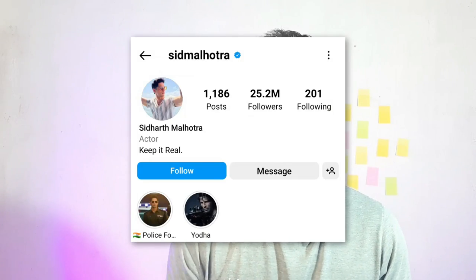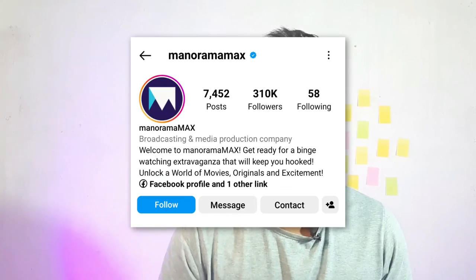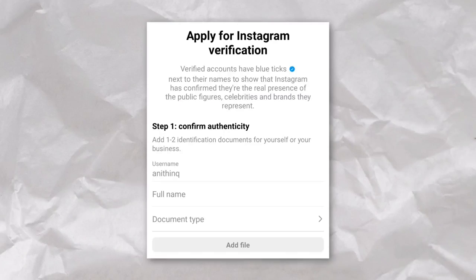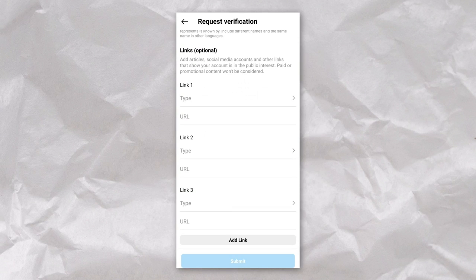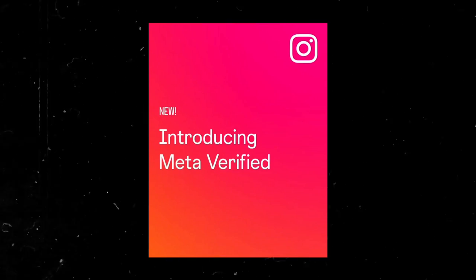If you want to make a famous person, they have a verification badge on Instagram. They have a criteria and request form. If you want to make an Instagram team, they can send a verification badge. If you want to make a Meta Verified, you can send them a verification badge.